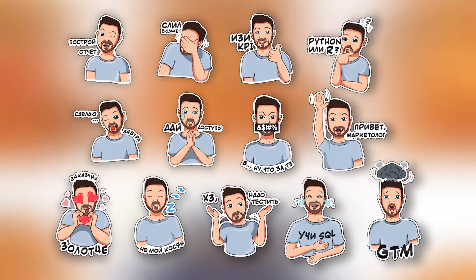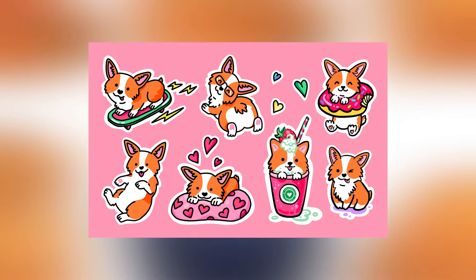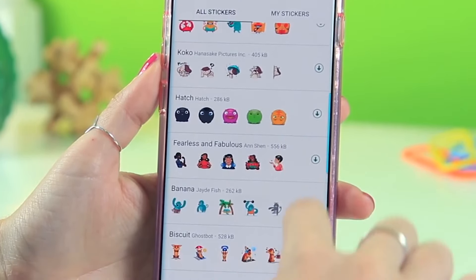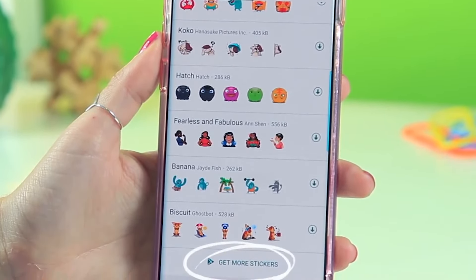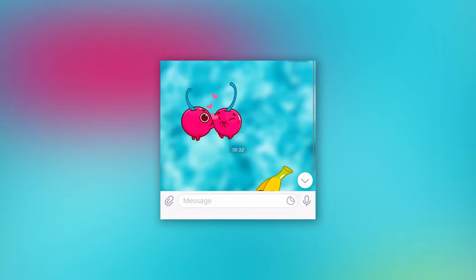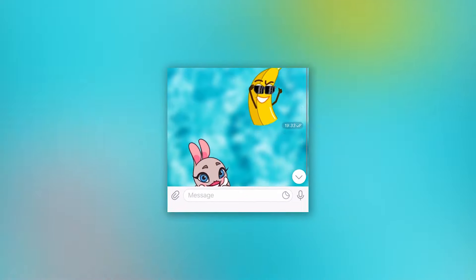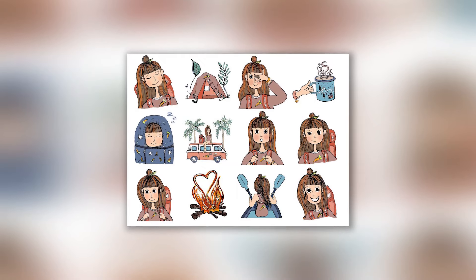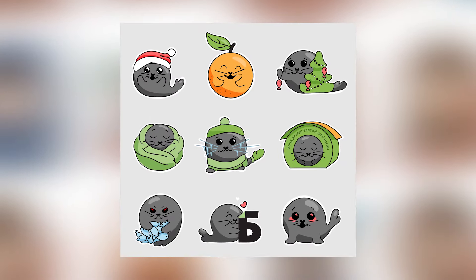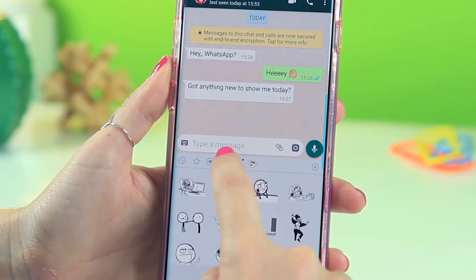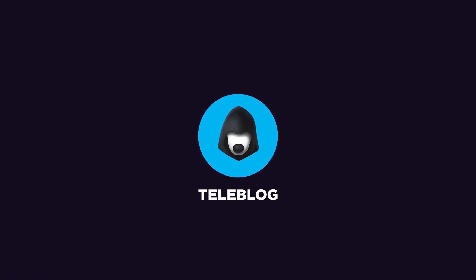Stickers in Telegram are something unique, fascinating, fun, and just cool. Did you know that WhatsApp started supporting stickers just recently, while animated sticker packs have been available in Pavel Durov's messenger for a long time now? The choice of chat stickers in Mark Zuckerberg's application is relatively poor, but there's a way to transfer all your favorite stickers from Telegram to WhatsApp. And that's what I'm gonna talk about today. Welcome to the Teleblog channel, and let's get started.